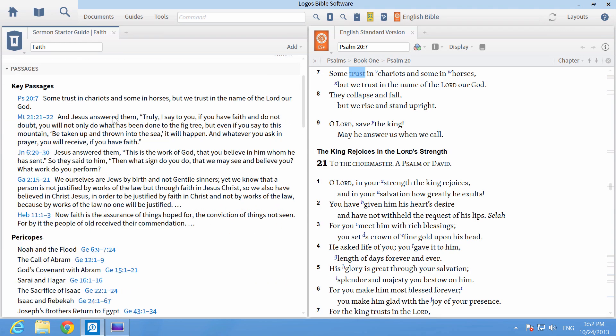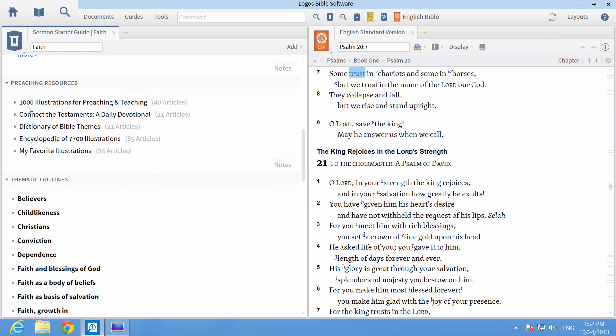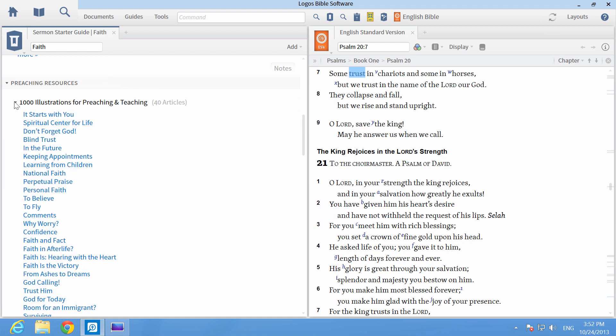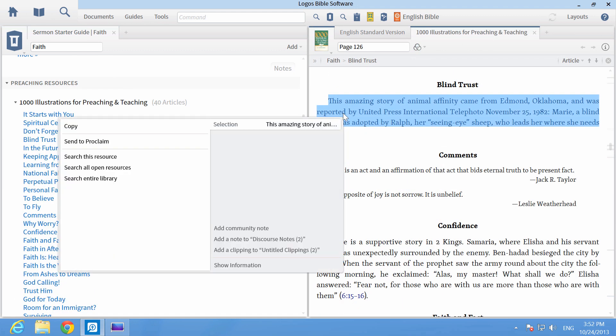In the Preaching Resources section, choose a sermon illustration. Right-click on the text and Send to Proclaim.